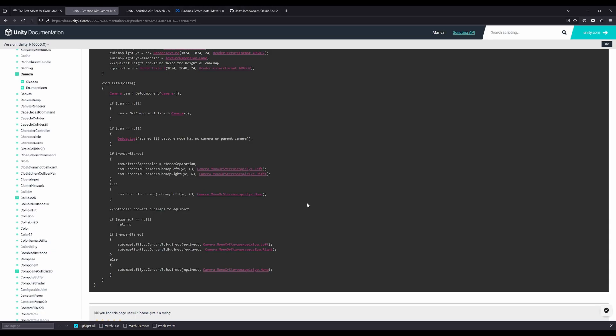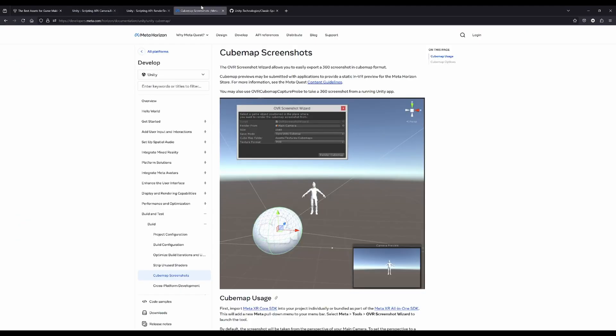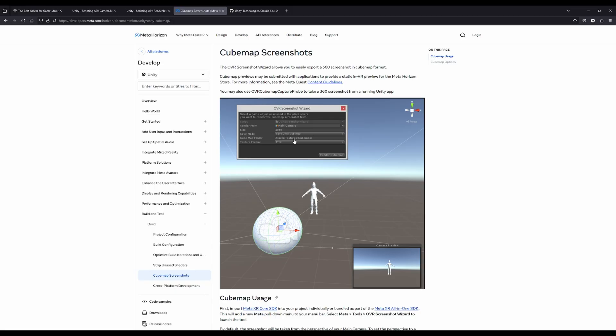If you're for instance developing for Meta Quest, the Meta toolset is pretty good. There is a tool called the OVR screenshot wizard which lets you easily render cubemaps or PNGs from the current camera view, and there is another tool in there we will have a look at that in a second.